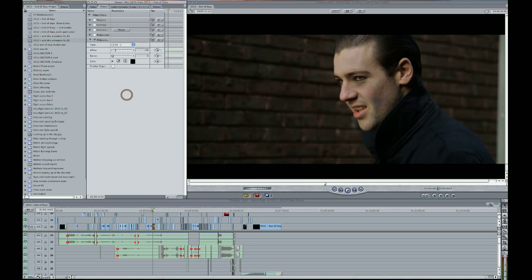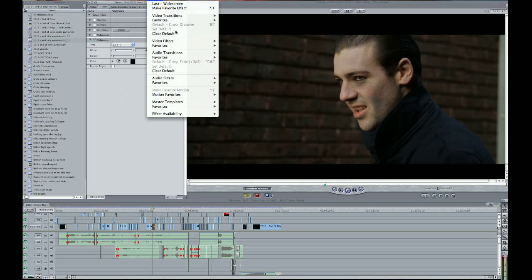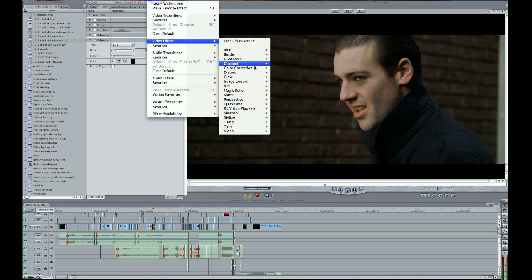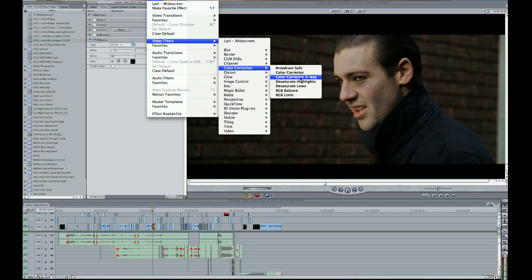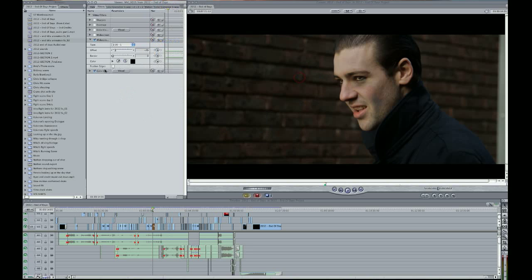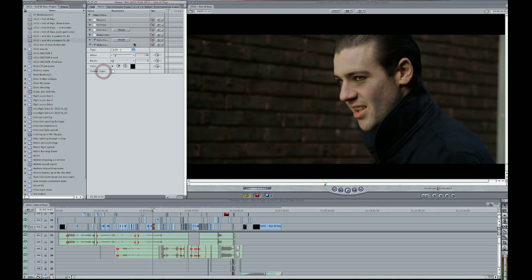And then go to effects, video filters, color correction, color corrector three way. And then what you want to do is make sure the color corrector is above the widescreen bars. Because if not, your color correction will actually be applied to the widescreen bars and you don't really want that. So yeah, above the widescreen.